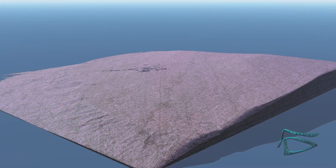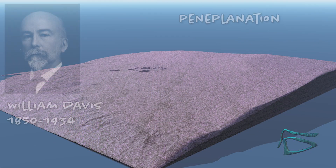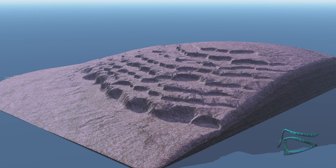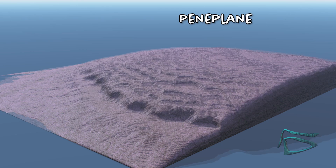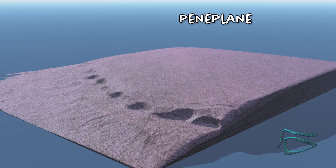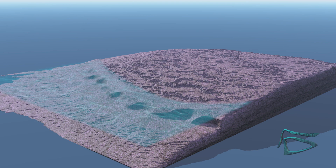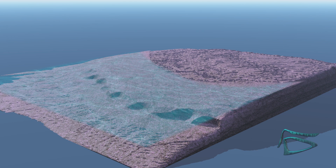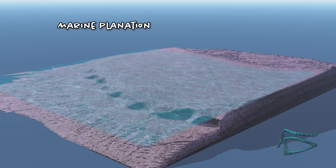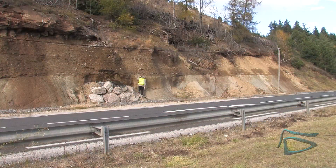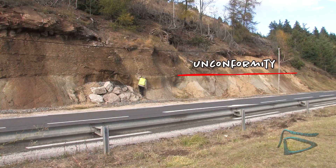To explain these flat unconformities, William Davis proposed the peneplanation theory. For him, any stable continent flattens into a peneplane under the prolonged effect of erosions. Some proposed that a major transgression could sweep the surface into a marine planation. However, these two models are not able to account for these ancient flat unconformities.